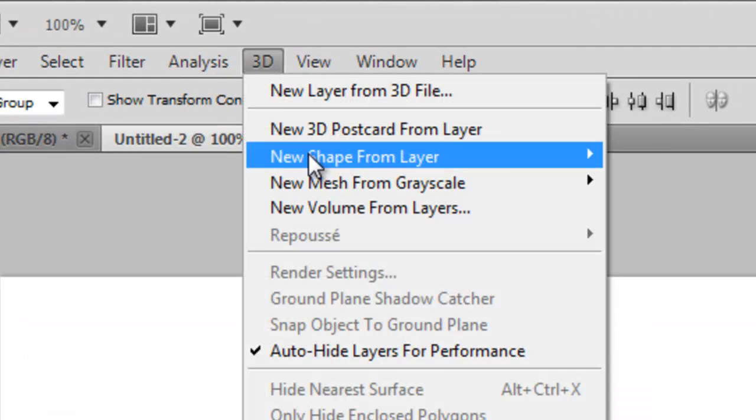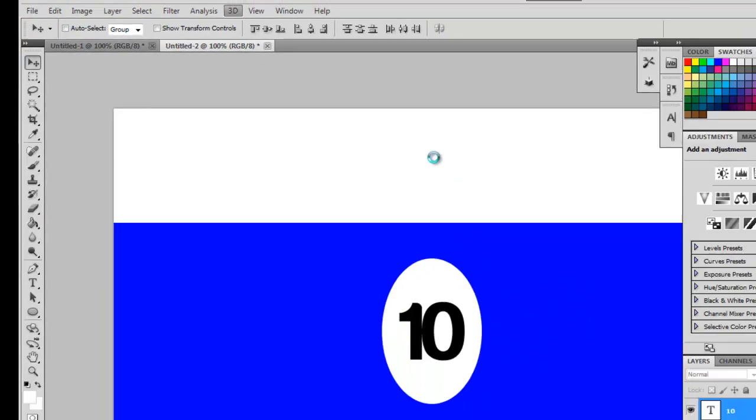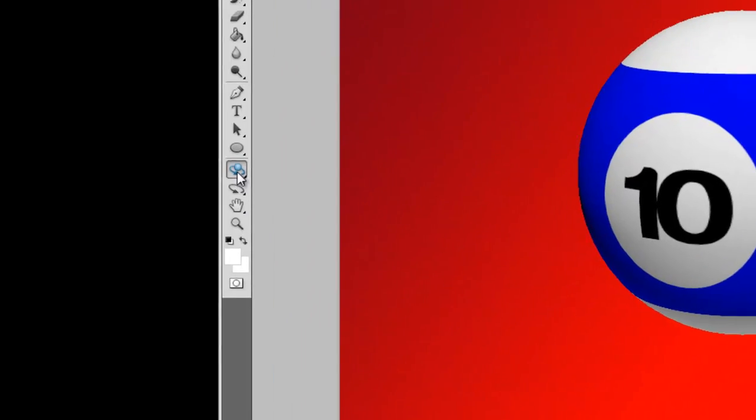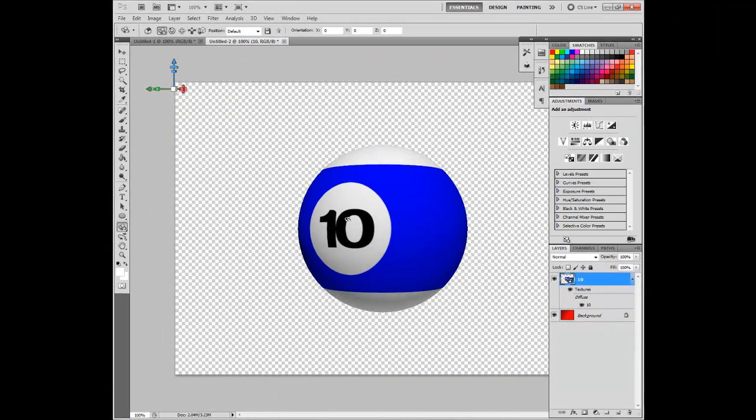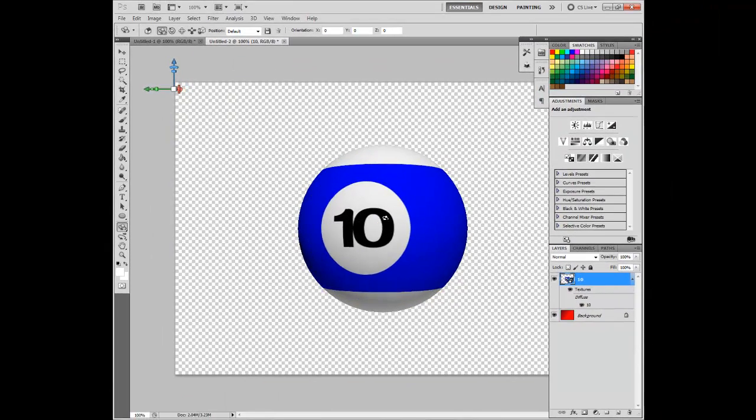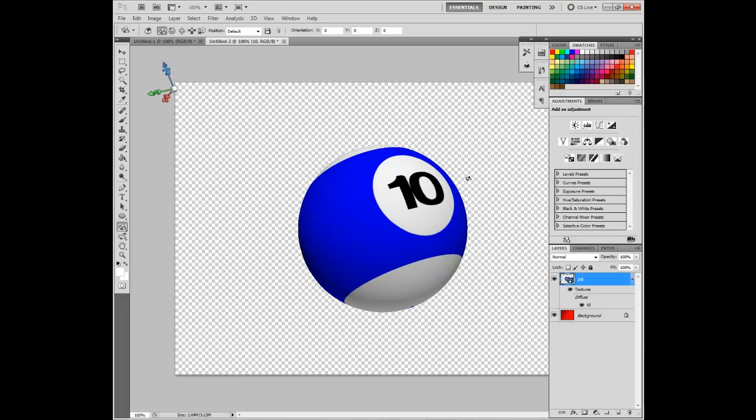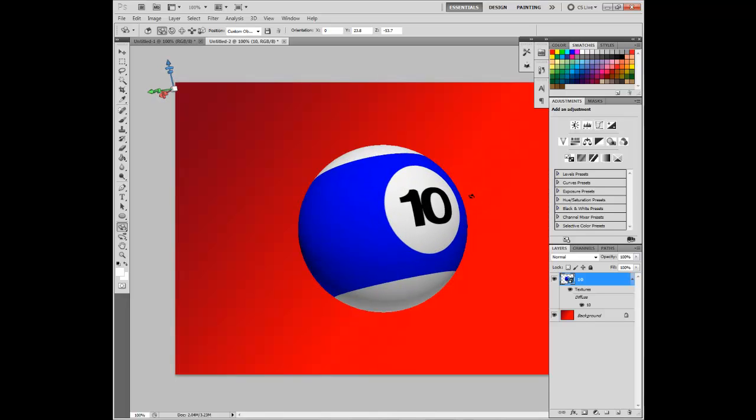Go to 3D, New shape and layer, Sphere. That is your Snooker Ball. Take the Rotation tool, and rotate it how you like. That seems fine for now.